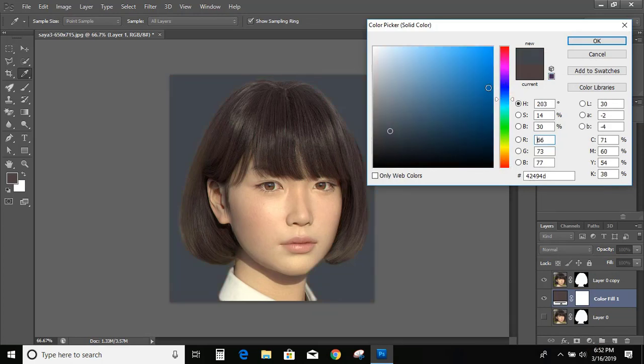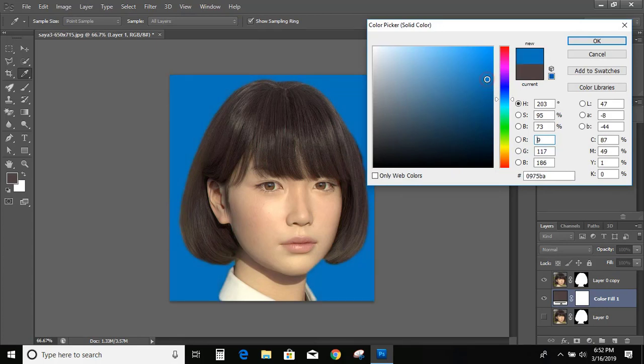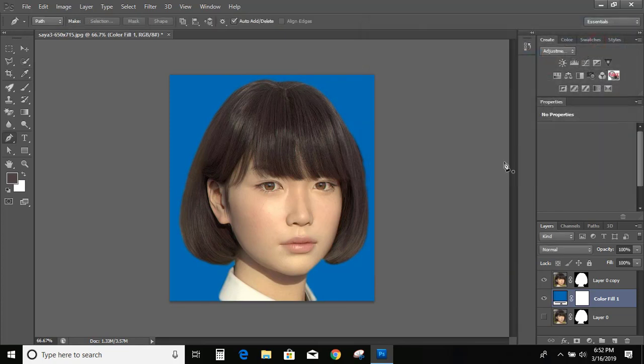You can give any color. OK. And you can change the background also if you want.